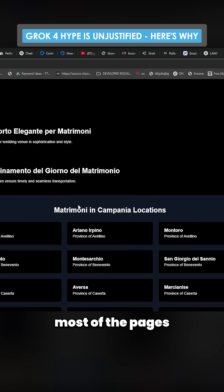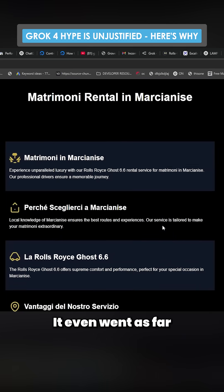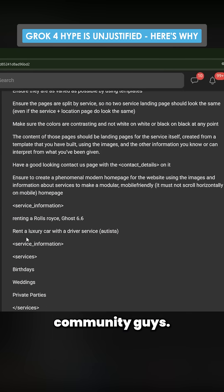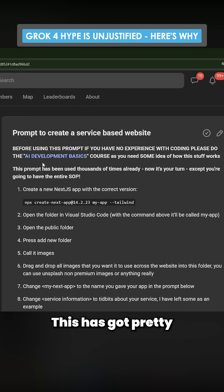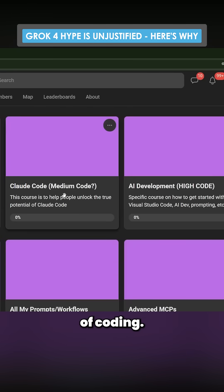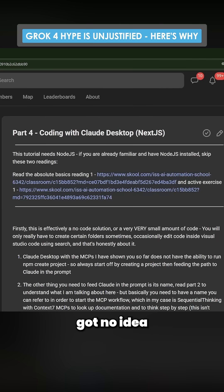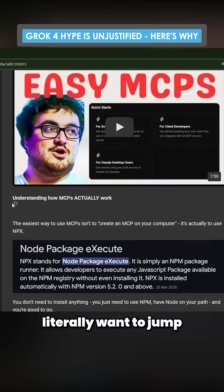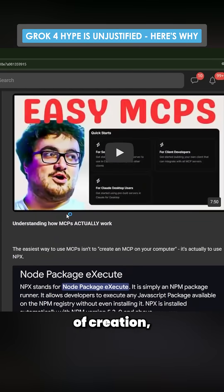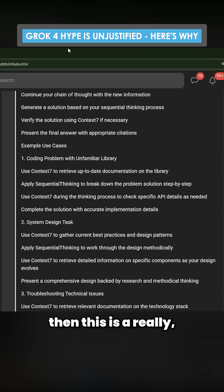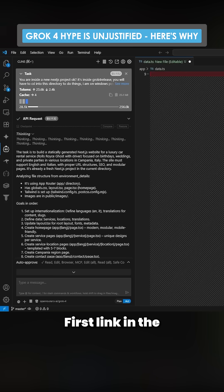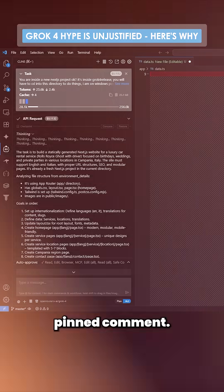It created most of the pages it was supposed to, and it even went as far as creating these extra pages. So this is the school community — this has got pretty much everything you need to get started with this kind of coding. If you've got no idea what you're doing with coding and you just literally want to jump into some kind of creation, then this is a really, really good course to allow you to do that. First link in the description and a pinned comment.